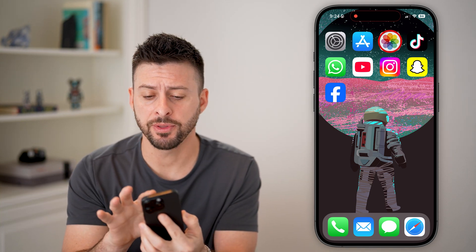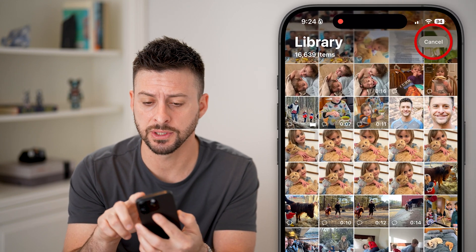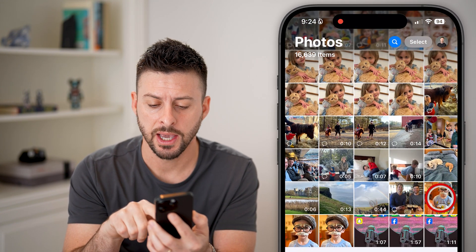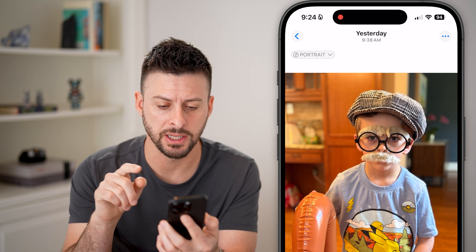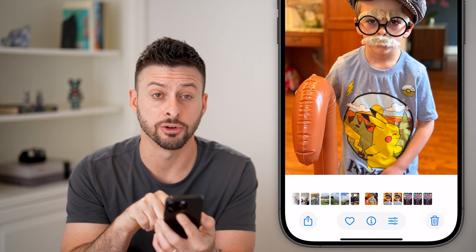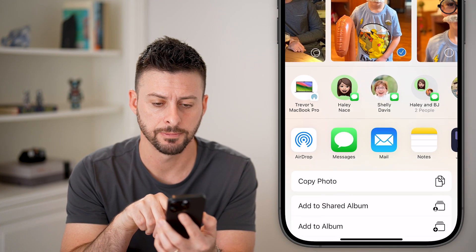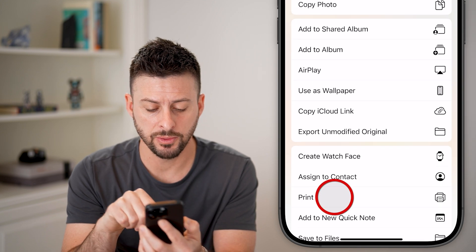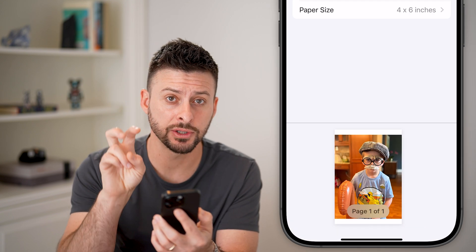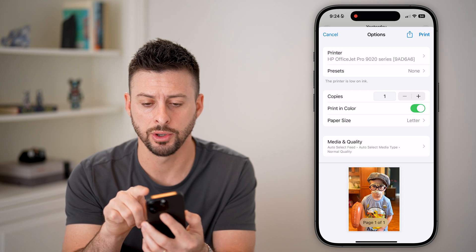Now open up the Photos app and let's say you wanted to select a specific photo and turn it into a PDF. You can tap on the little share icon at the bottom left, and then what we're going to do is tap on Print. We're going to print to PDF like you do on a computer.